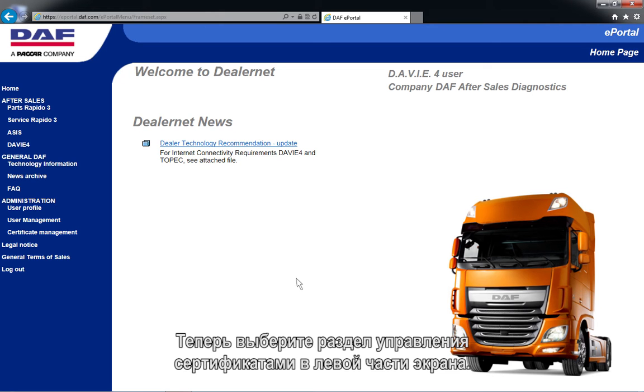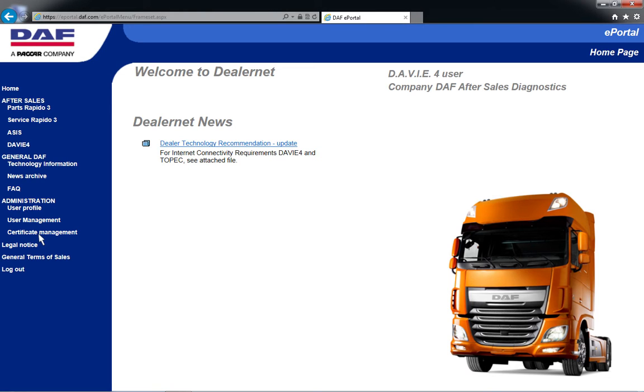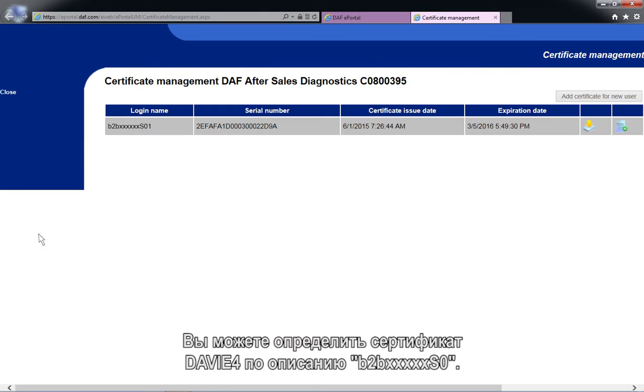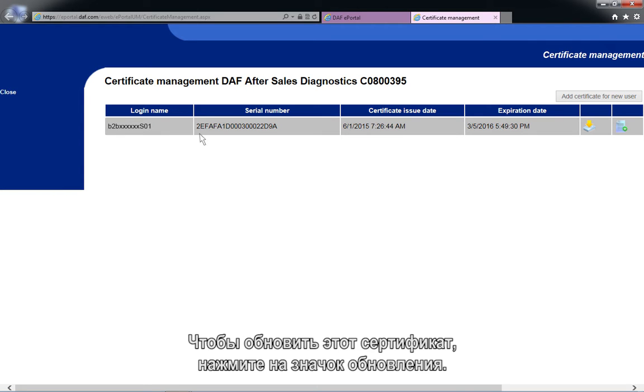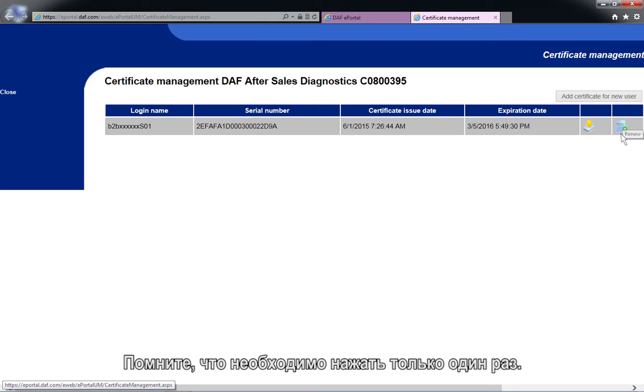Now select the certificate management application on the left side of the screen. You can recognize the Davie4 certificate by the description B2B-XXXXX-SO. Renew this certificate by clicking on the Renew icon. Remember to only click once.